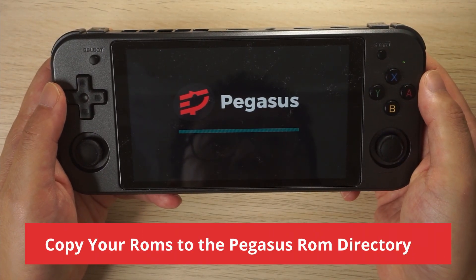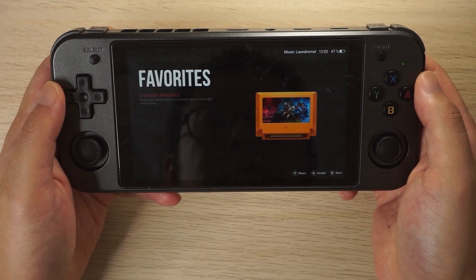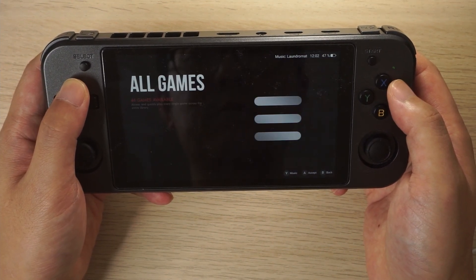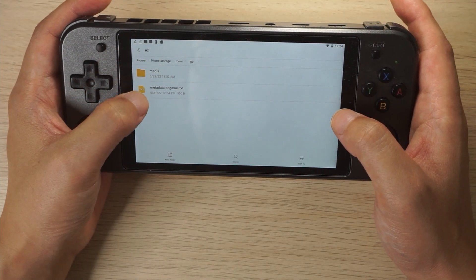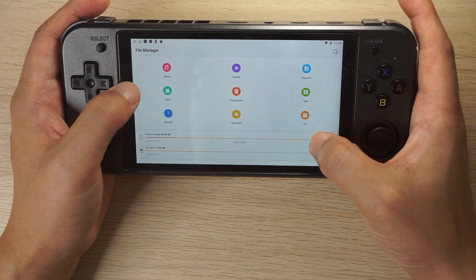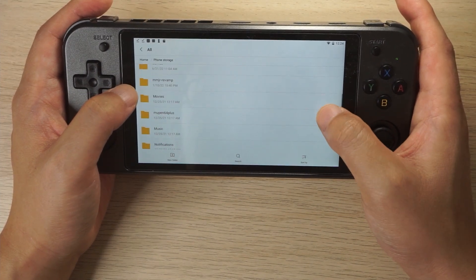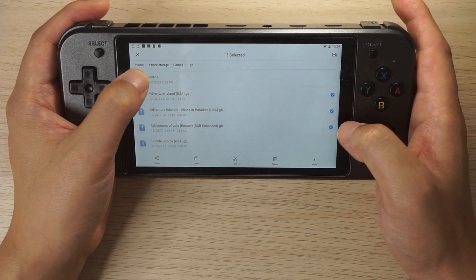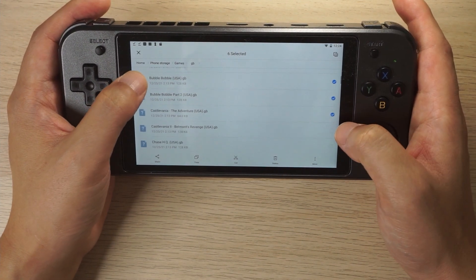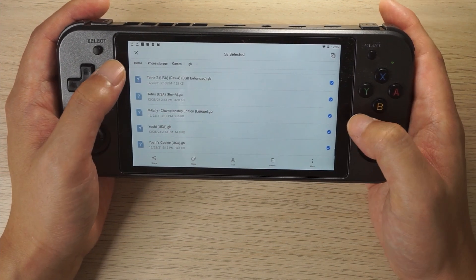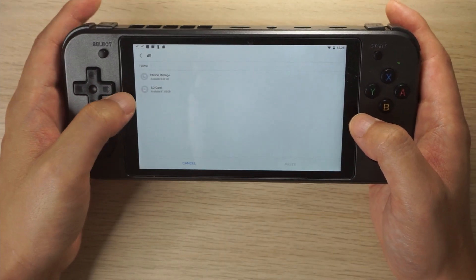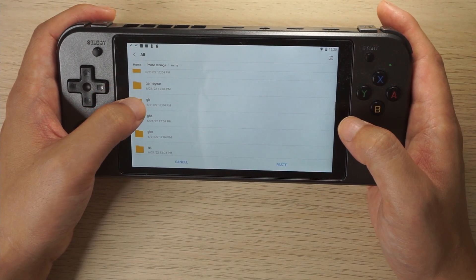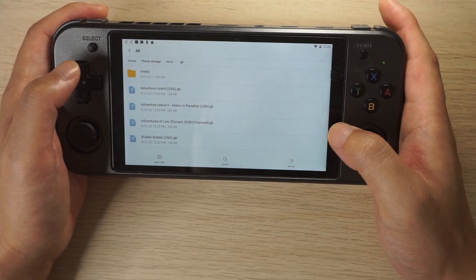Once Pegasus Installer has finished, open it up. You'll see the game library is unfinished because we haven't moved our ROMs over to their respective folders — this is something you'll have to do manually. During the installation process there was an option to store ROMs on your Android device or an SD card. Now copy your ROMs from their previous location to the newly created ROMs directory. You can connect your handheld to a PC with a USB-C cable and do it that way instead.